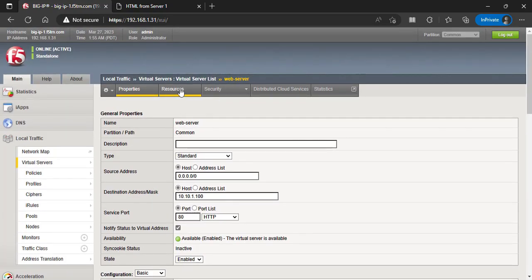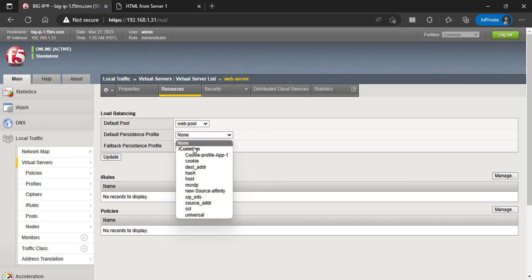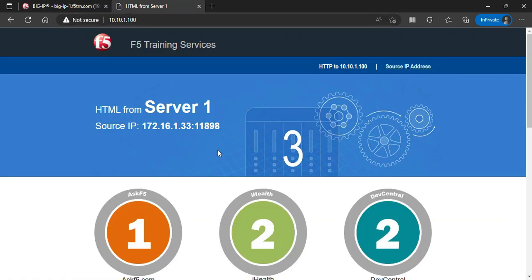Select Resources tab from the top menu. Select the default persistence profile for the cookie persistence you just created. Finally your access to the virtual server.